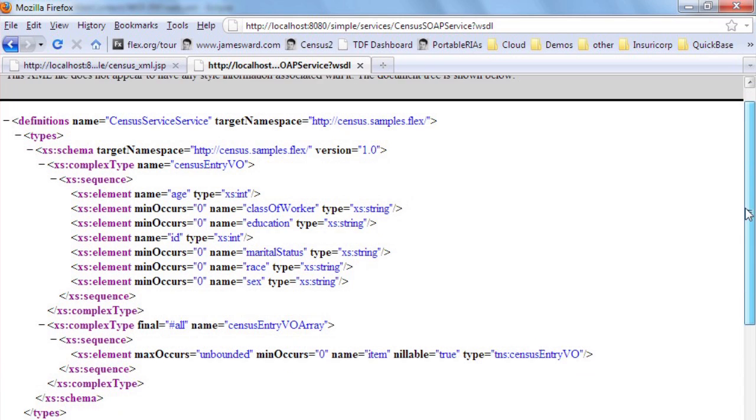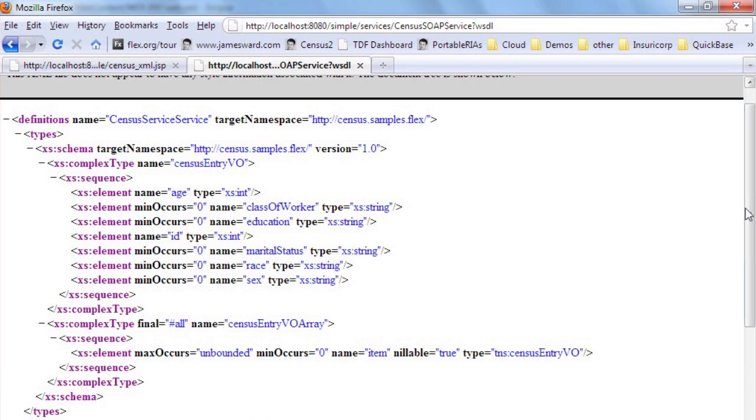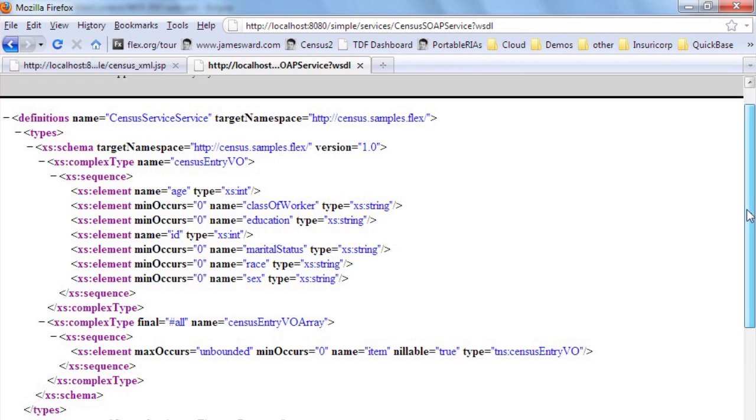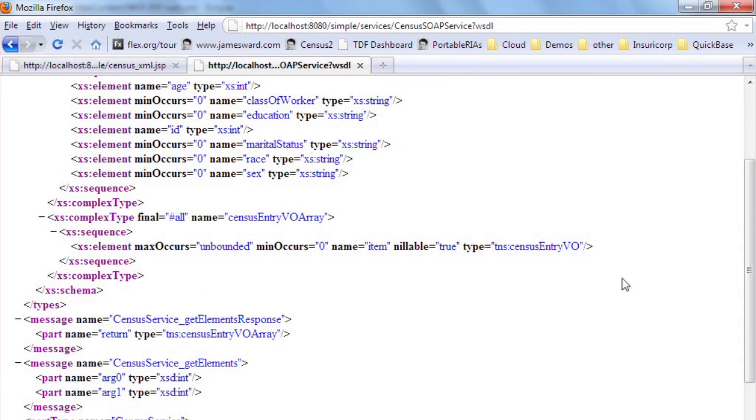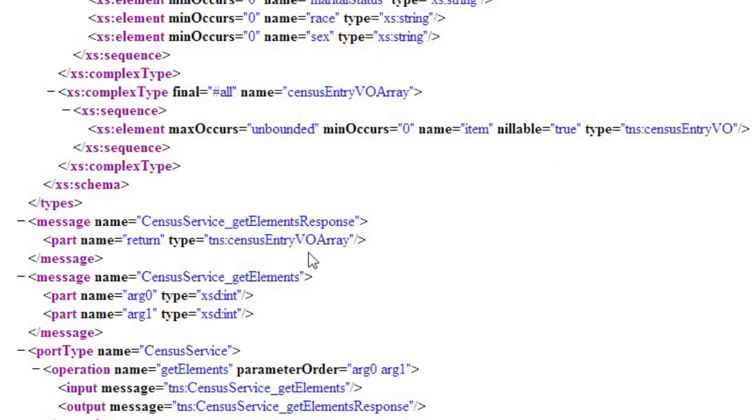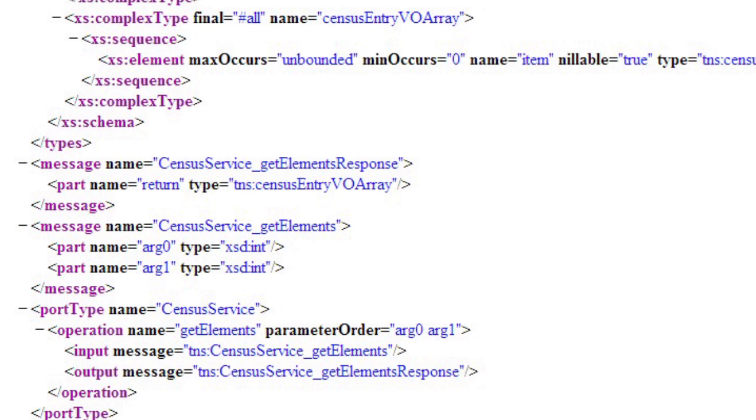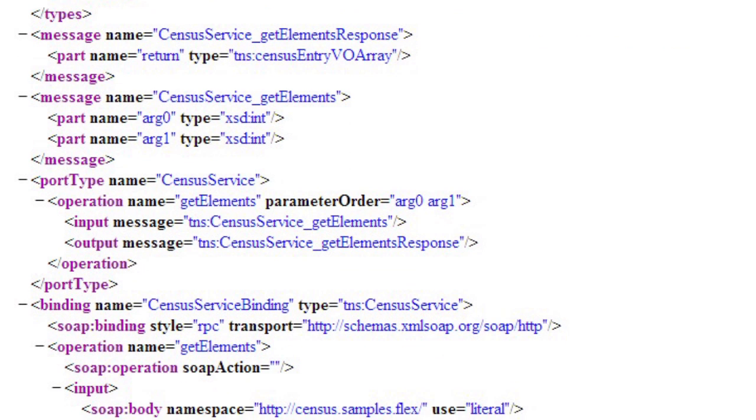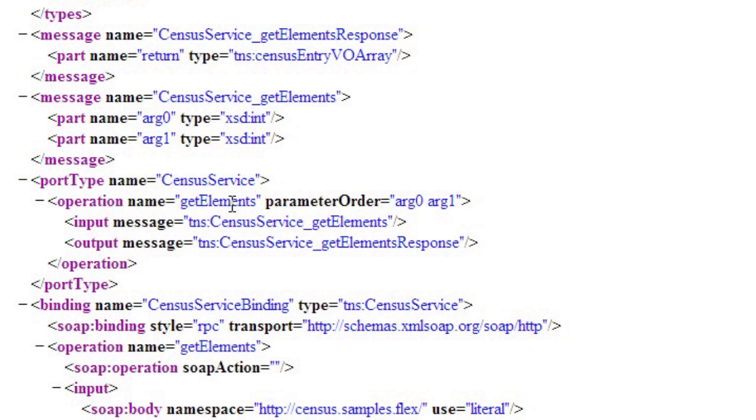Here's the WSDL automatically generated for the census service. We can see there's an operation for the getElements method, which takes two parameters.